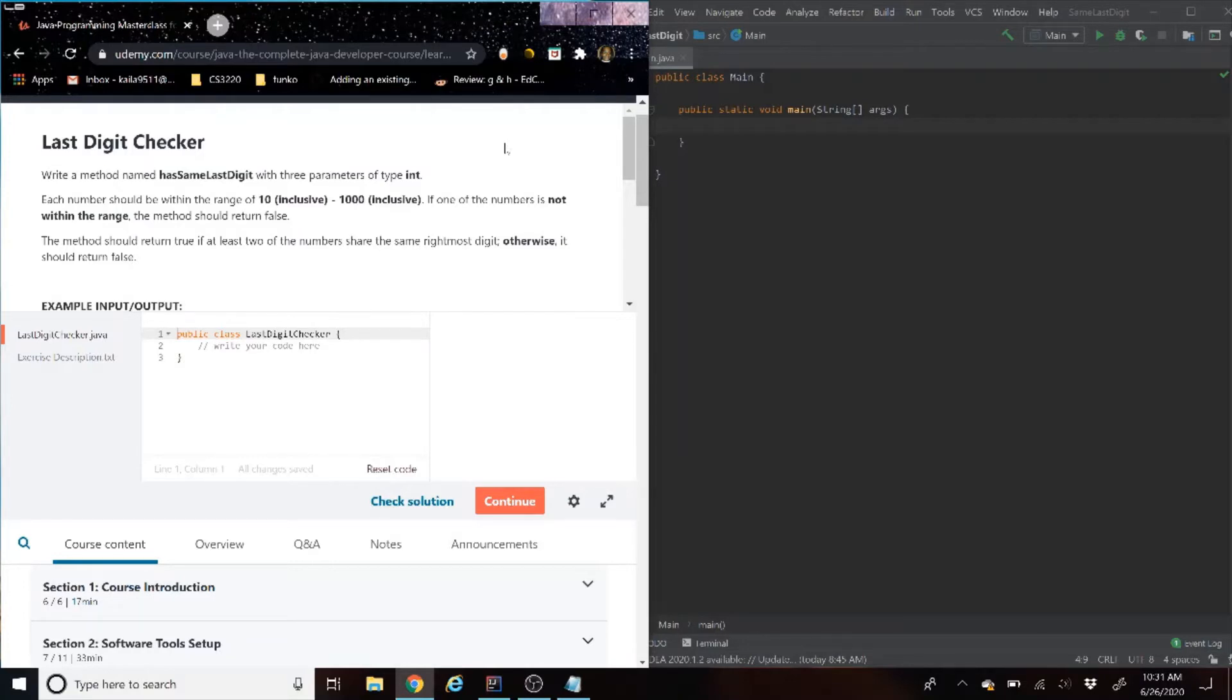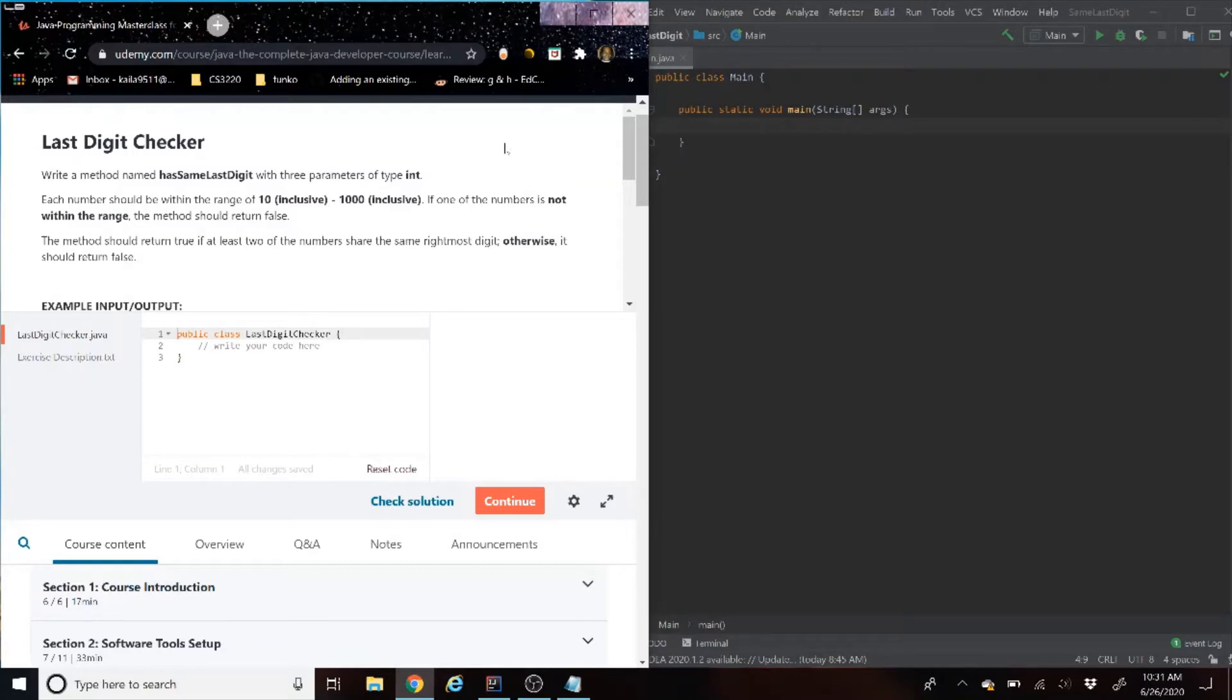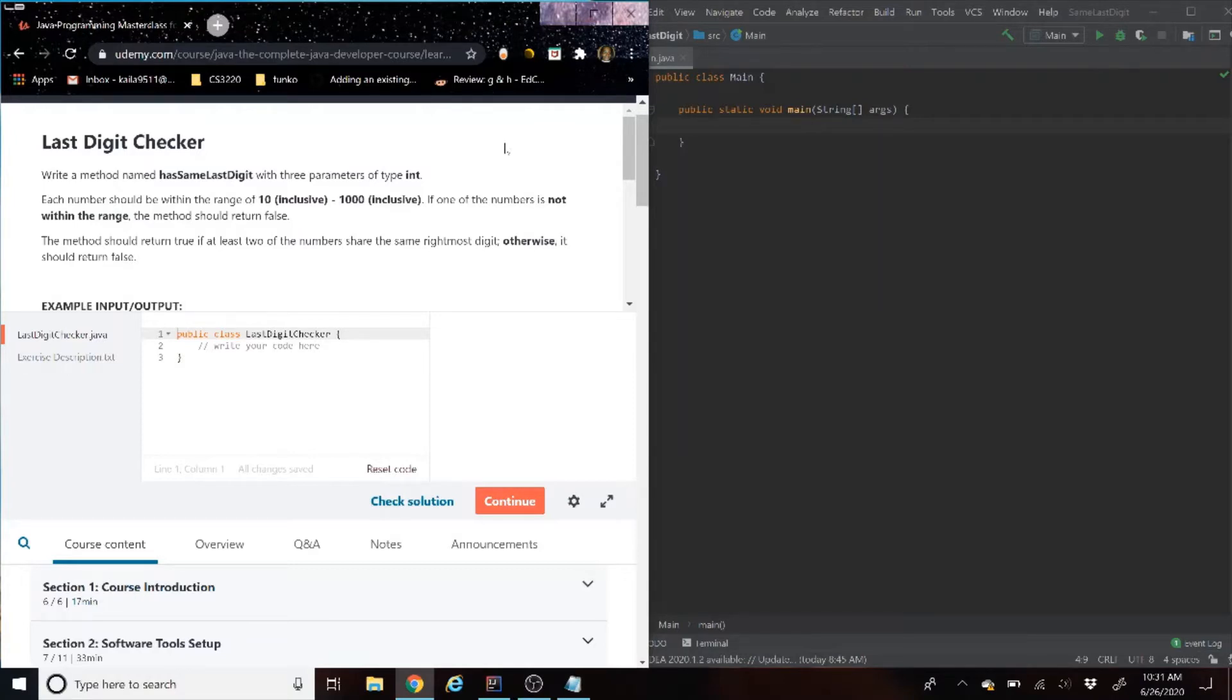Write a method named hasSameLastDigit with three parameters of type int. Each number should be within the range of 10 inclusively to 1000 inclusively. If one of the numbers is not within range, the method should return false.